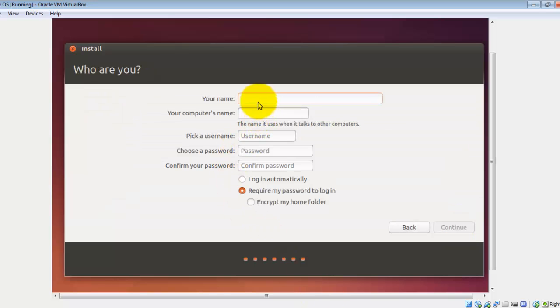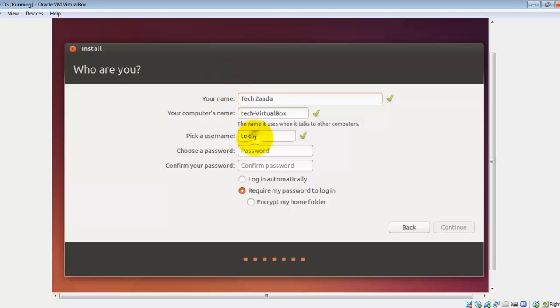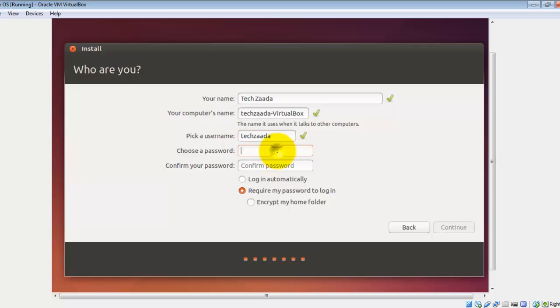After that, type your name. Then pick a username for yourself. In my case I'm going to select TechZeeks.